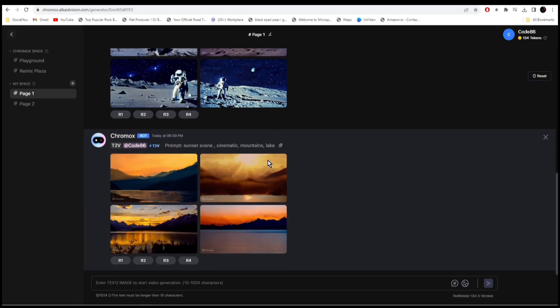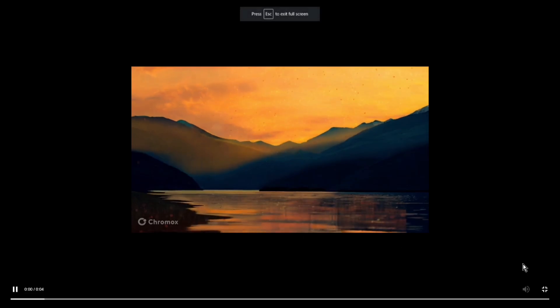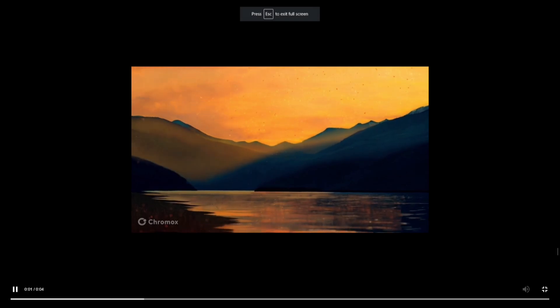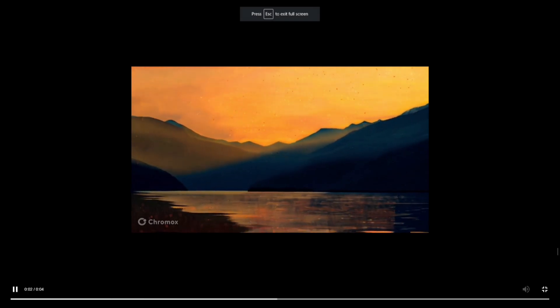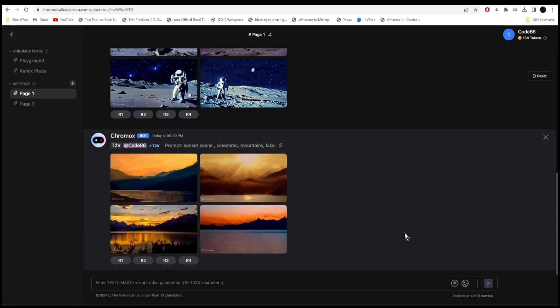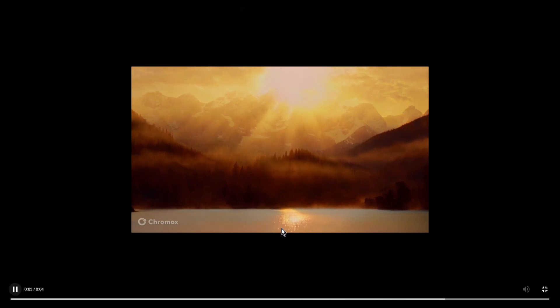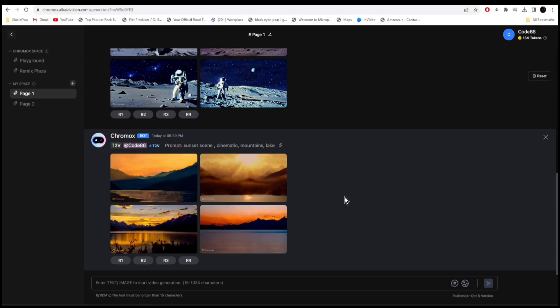Let's check out the next one. This one I wrote 'sunset scene cinematic mountains and lakes'. Let's check it out. Nice, just a little bit of water movement there as well. Nice, so the animation is a little subtle, a little bit of movement here and there, but you can give it detail prompt and also mention the camera movement as well.